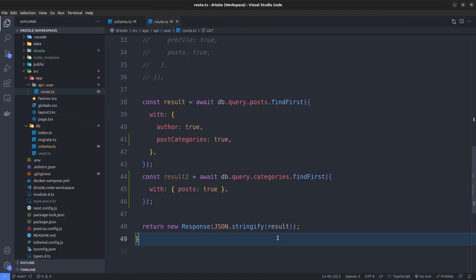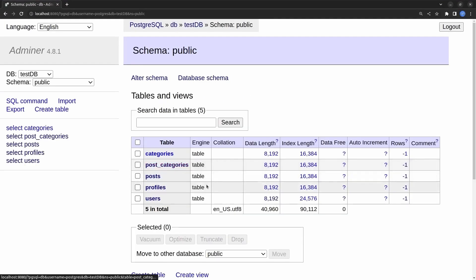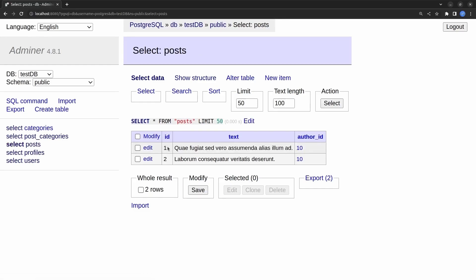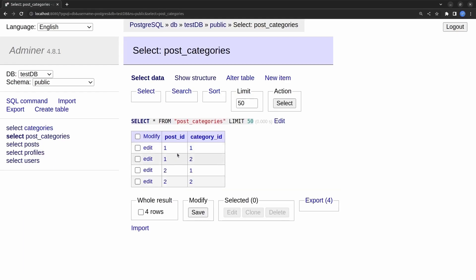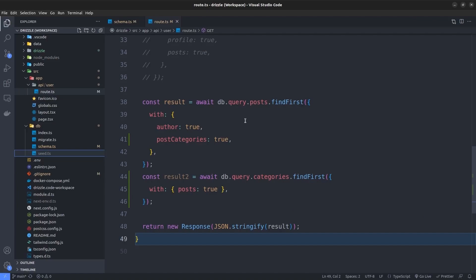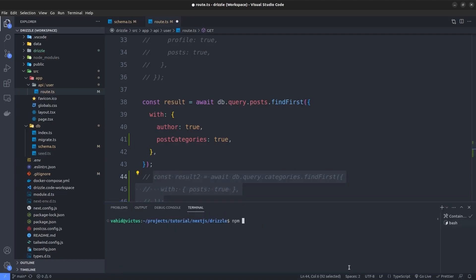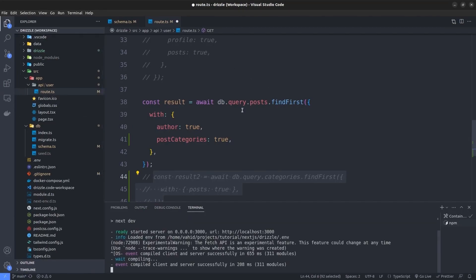I paused the video and inserted some test data into the categories, post_categories, and posts tables. I'll teach you the seeding process in an upcoming section. Going to Adminer, we have the categories table with two categories: Sport and Economics. The Posts table has two posts with ids 1 and 2. In post_categories, post id 1 has two categories with ids 1 and 2, and post id 2 also has categories with ids 1 and 2.